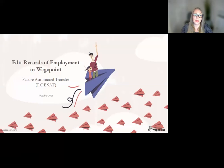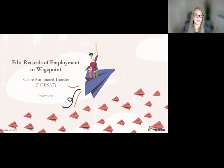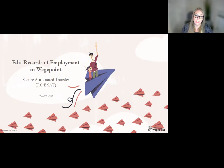This tutorial will cover how to edit a record of employment within WagePoint. This workflow is for editing a record of employment that has not been submitted to Service Canada using ROE SAT via WagePoint.